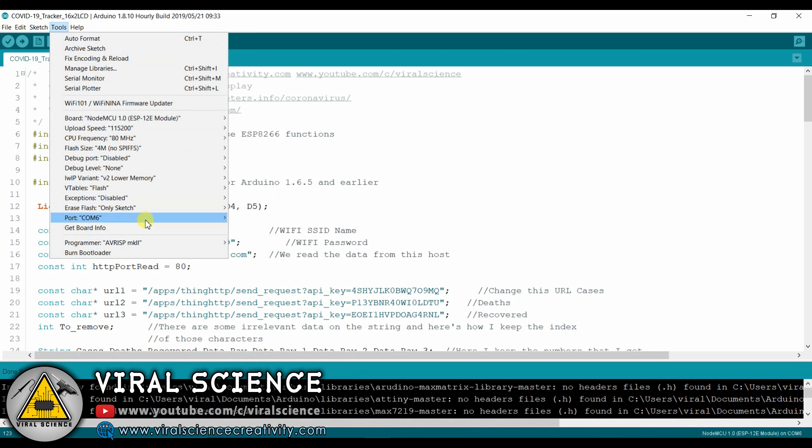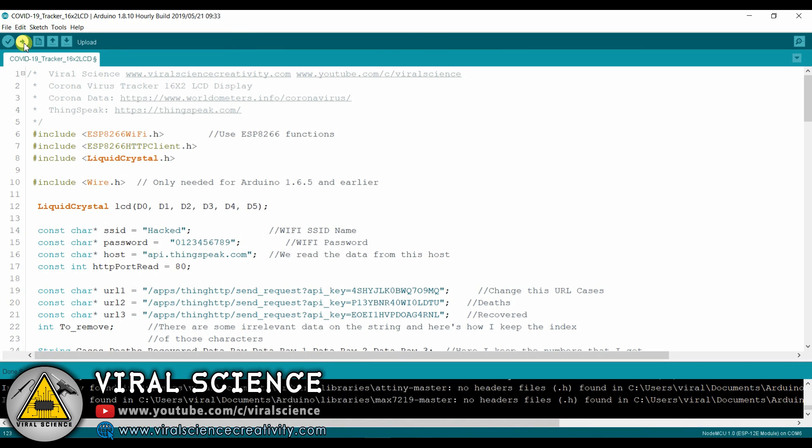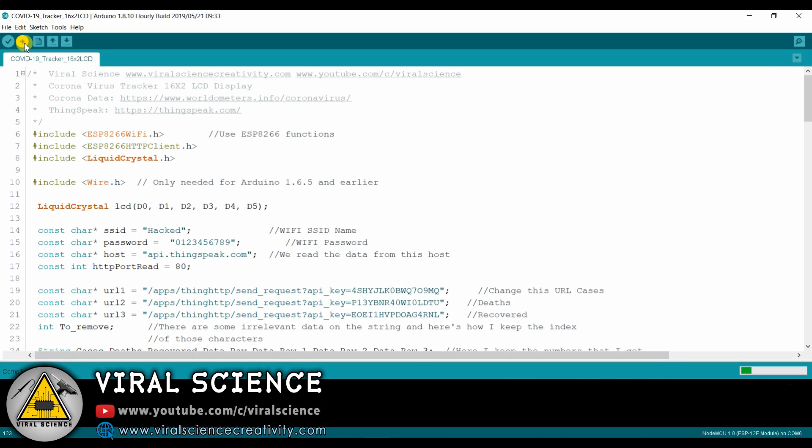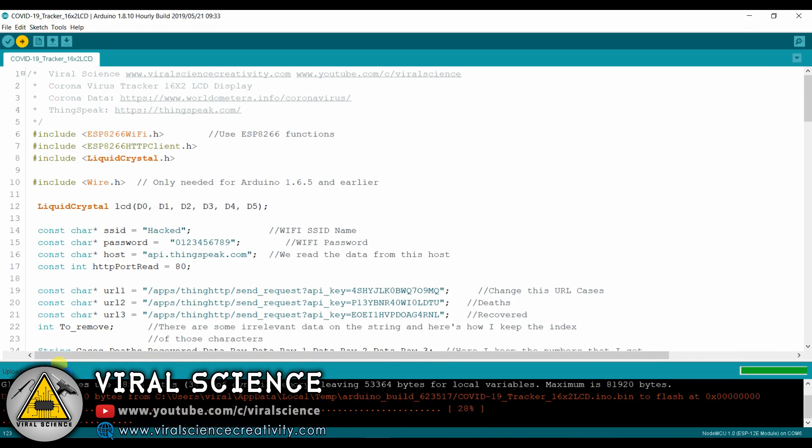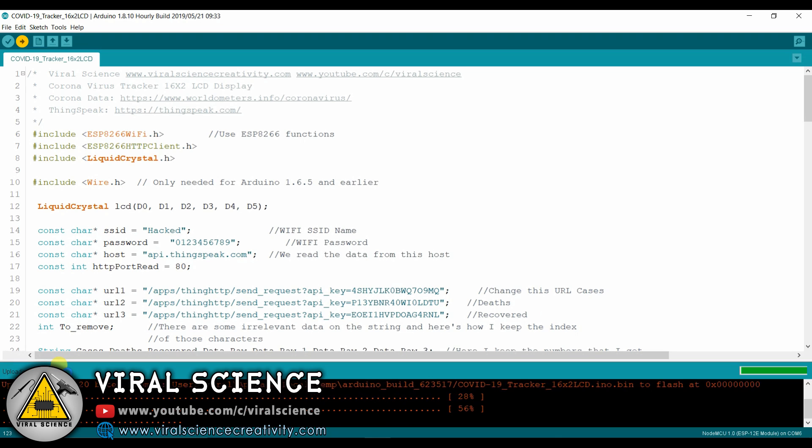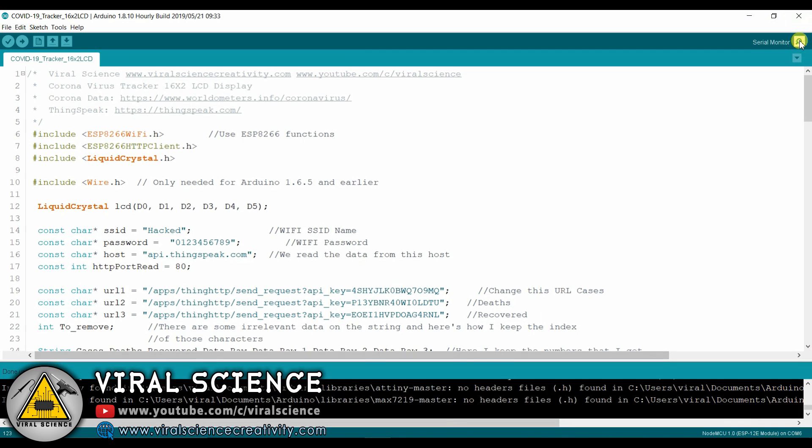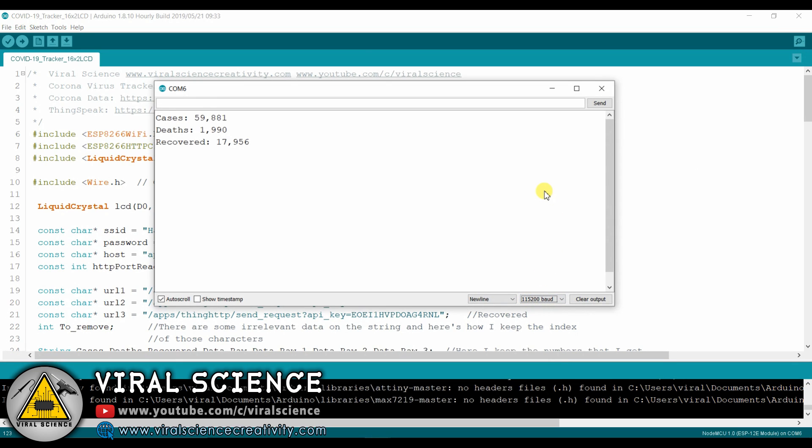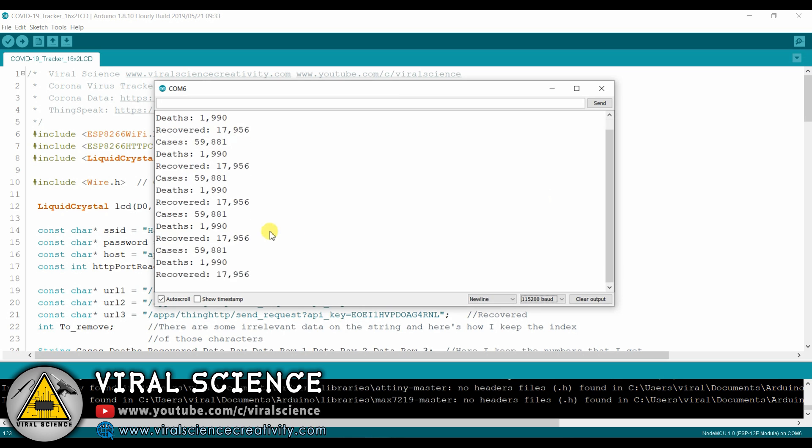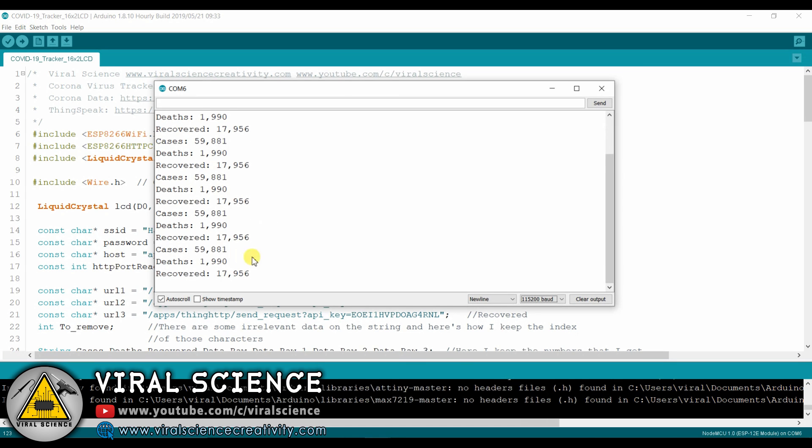Now we will select the board, we will select the port and we will upload the code. After you have finished uploading, open the serial monitor. Select the proper baud rate. And press the reset button on your NodeMCU board. And you will find the data is printed over here.